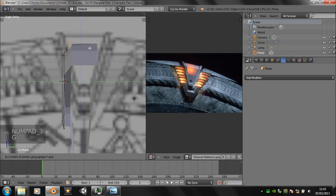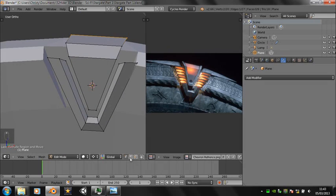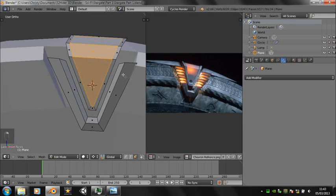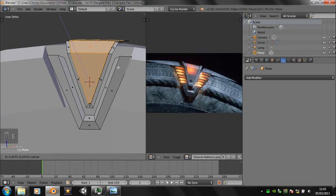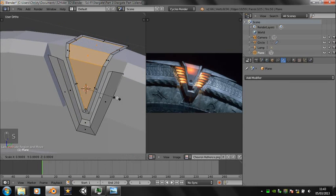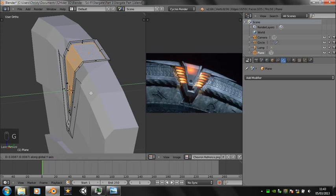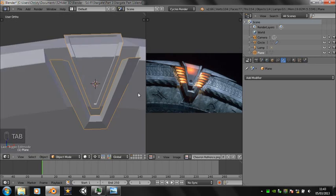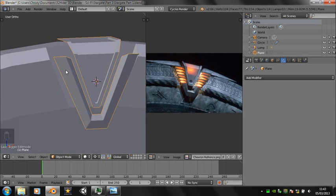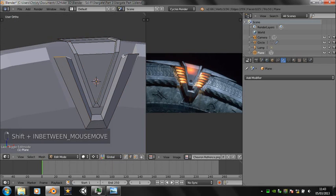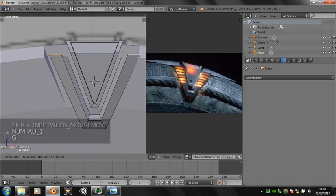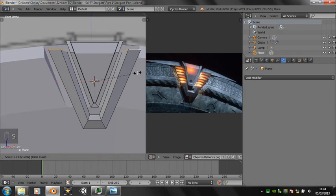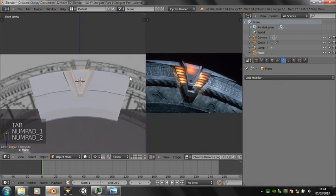Insetting and extruding inwards. Moving around sections of the chevron to get it in exactly the right place.